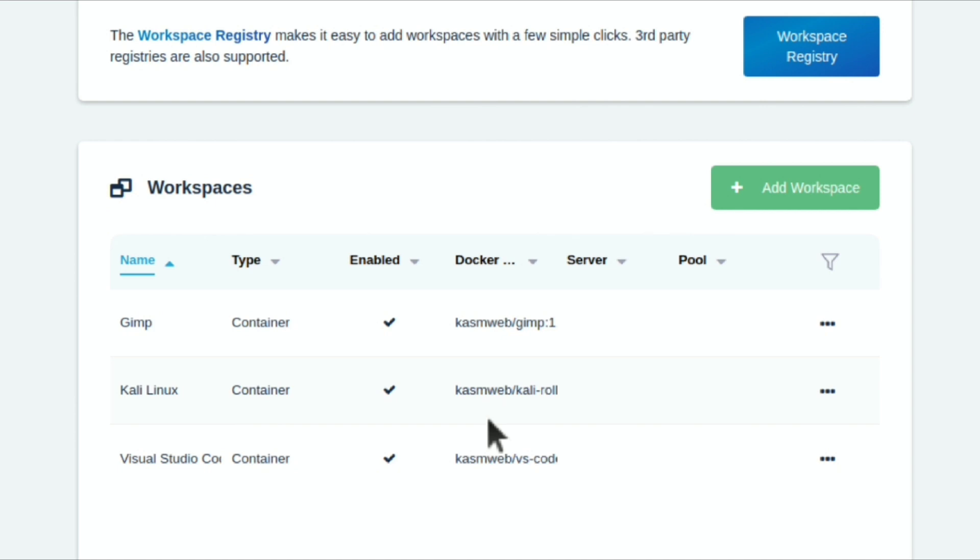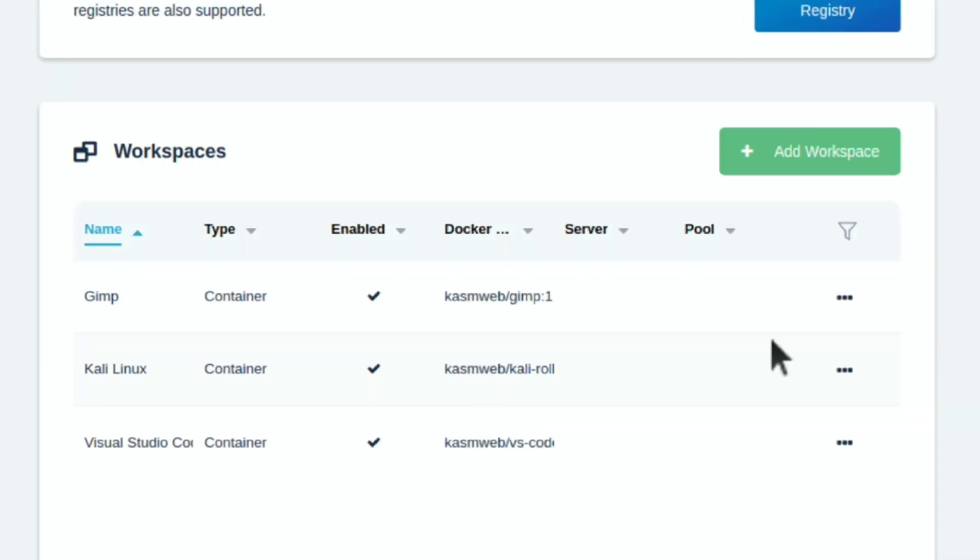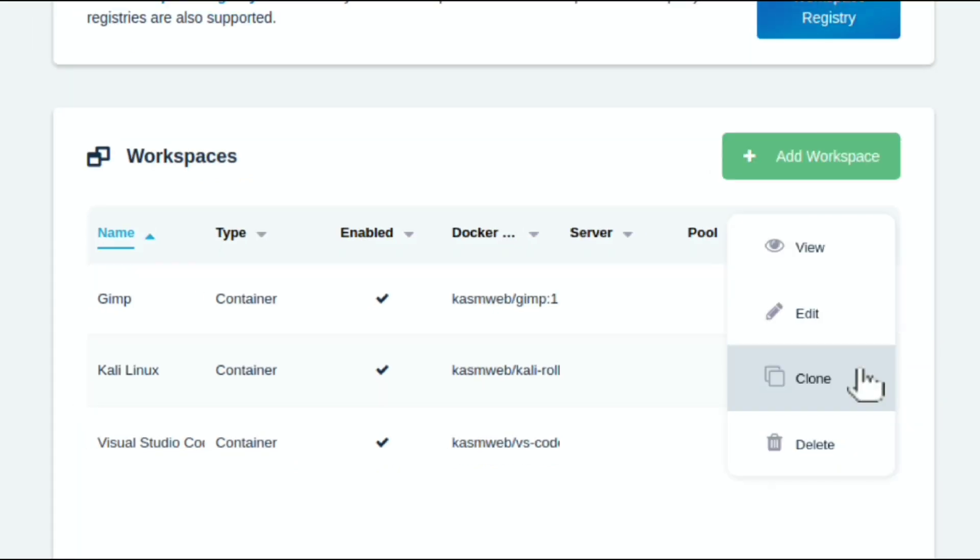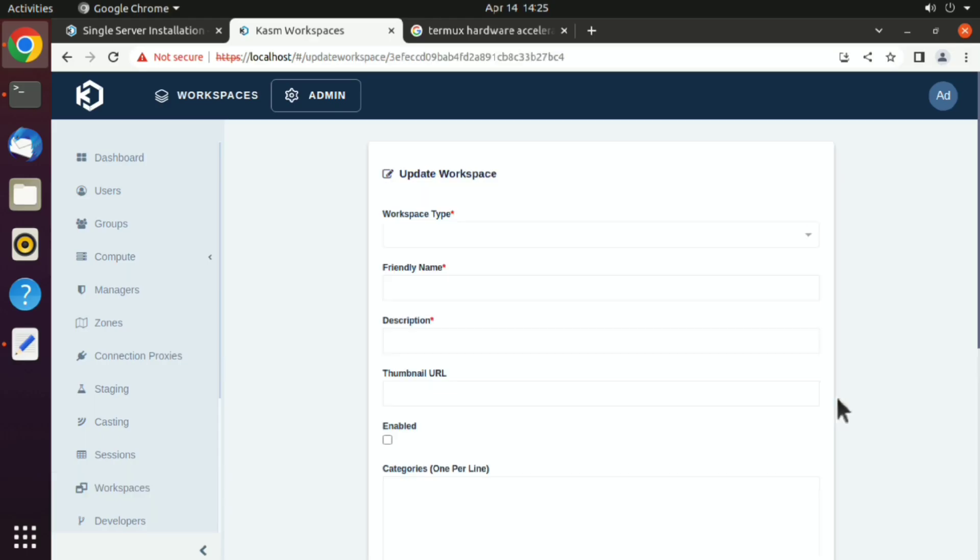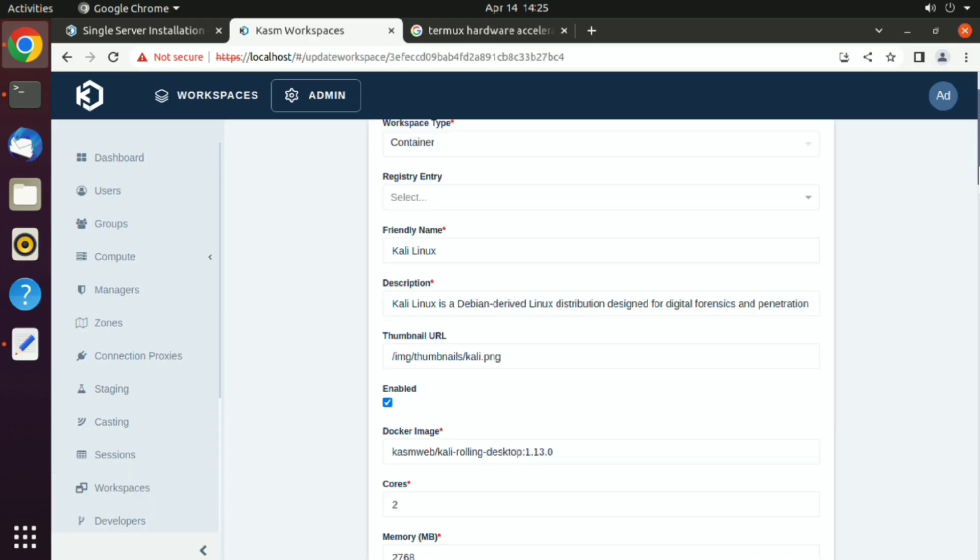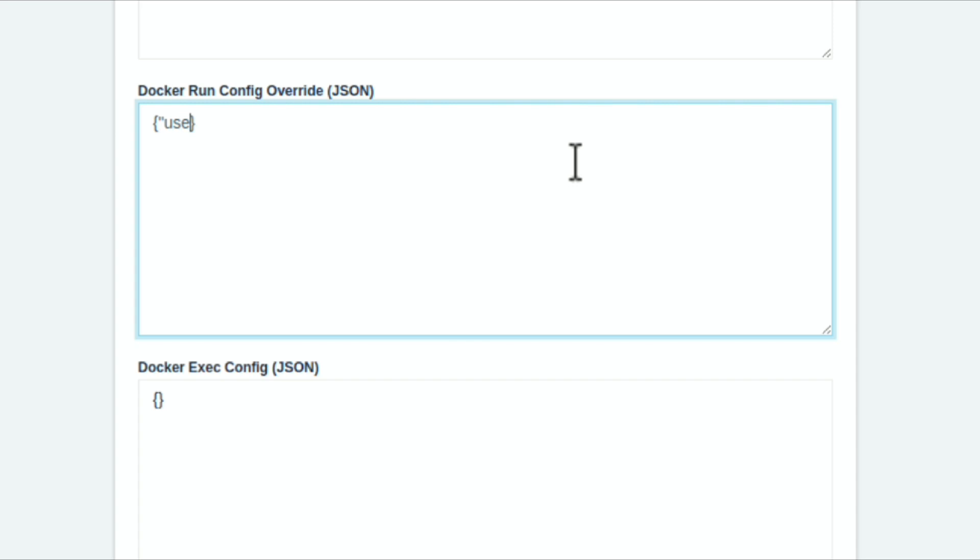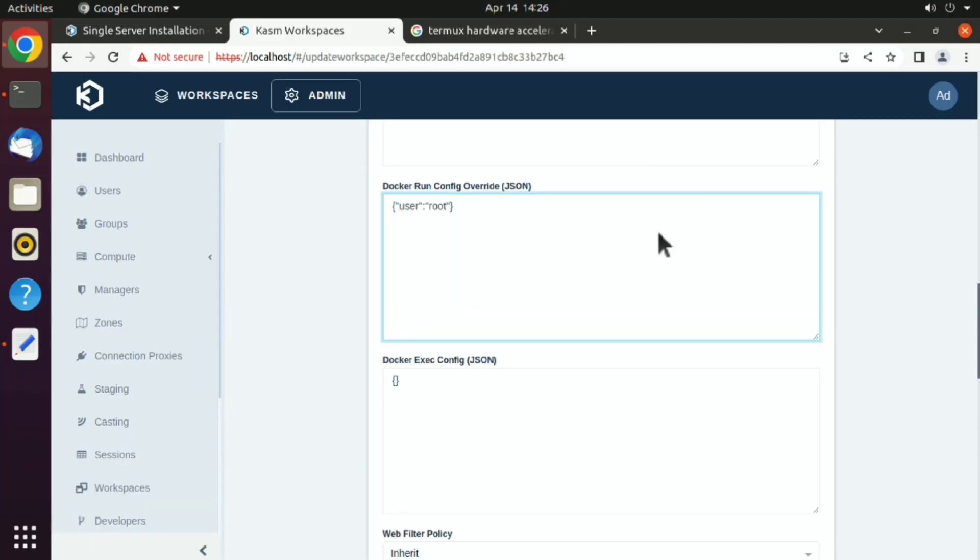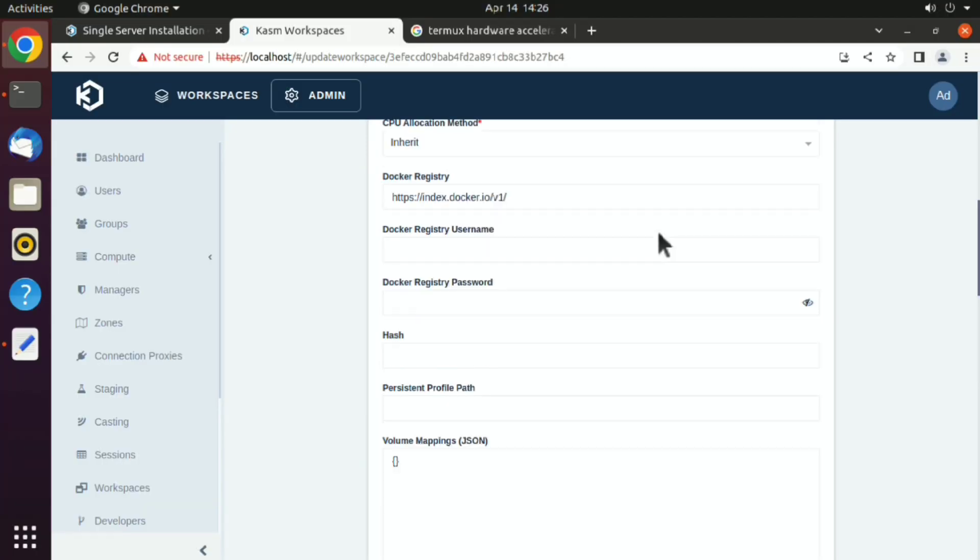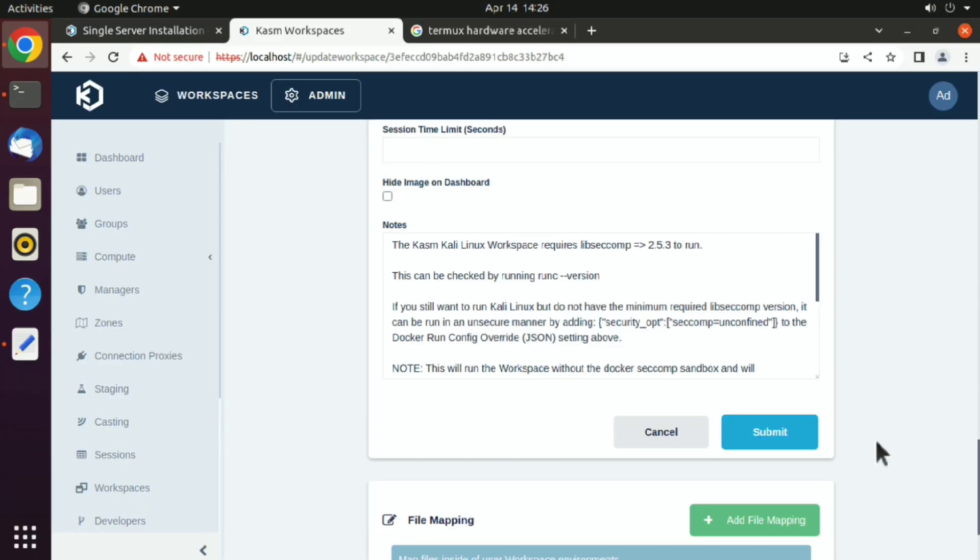Click on three dots, edit, and scroll down. Here in docker run config, just write between these brackets: double quotes, user, double quotes, and colon. Then another double quote, root, double quote. That's all you need to do. Just go to bottom and click on submit.